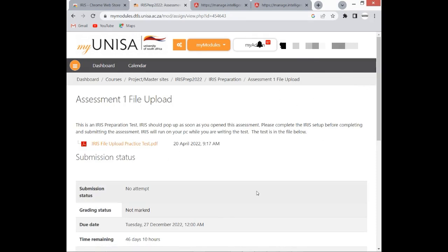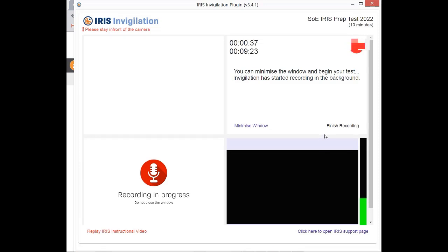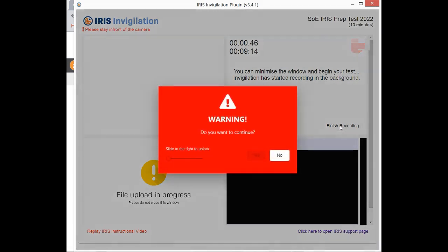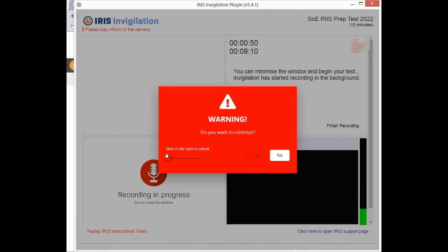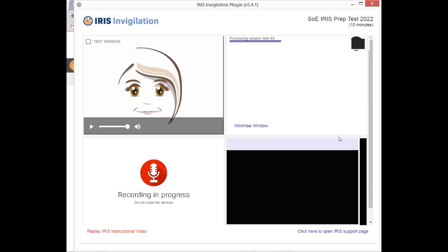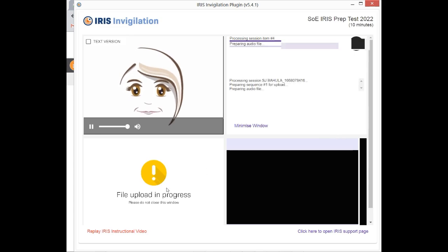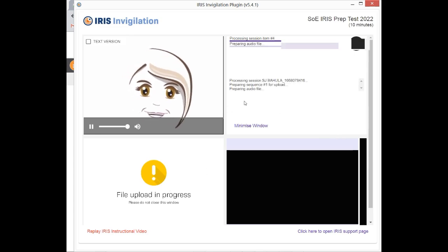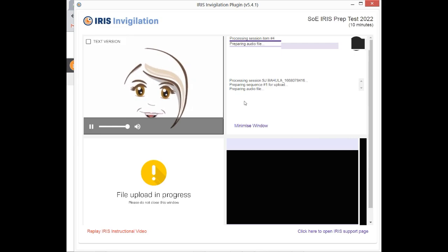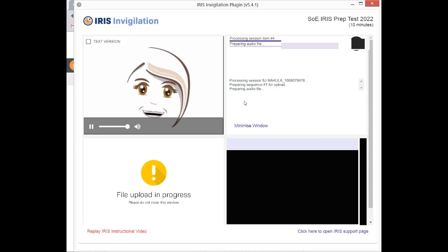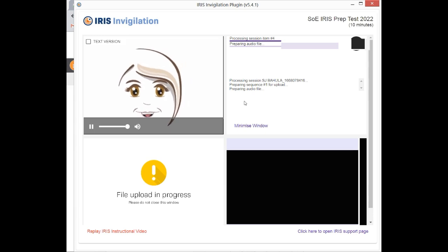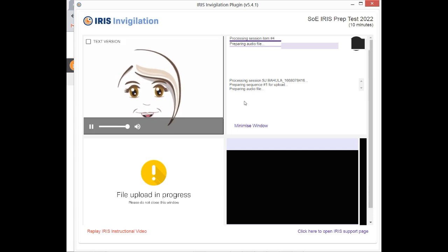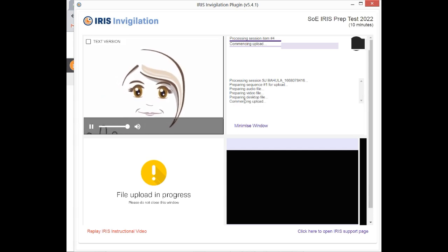Once you are done, if you go back to IRIS and let's say you are done with your uploading and doing everything, you can click on Finish Recording. Once you click Finish Recording, it will say, Do you want to continue? Slide to the right. You simply have to slide to the right, and then yes. Well done, you have finished your assessment. Remember that you need to wait until your session has completely uploaded. If the process is interrupted for some reason, you need to restart the upload. When it's done, this window will close automatically. See you next time.